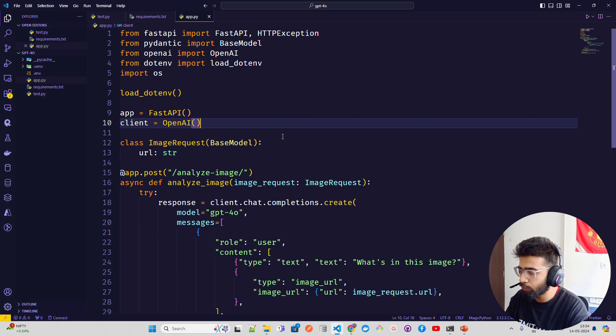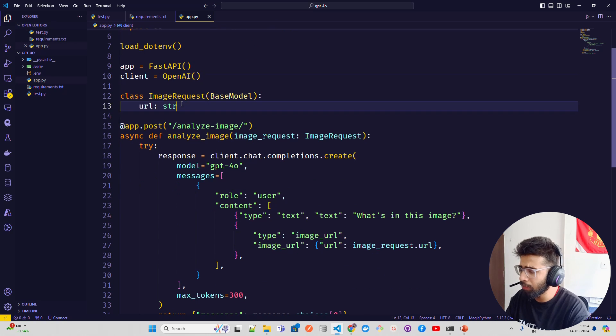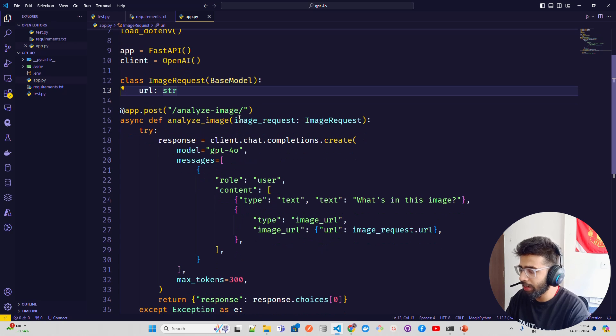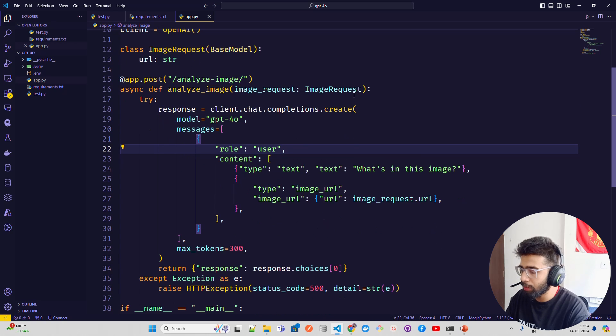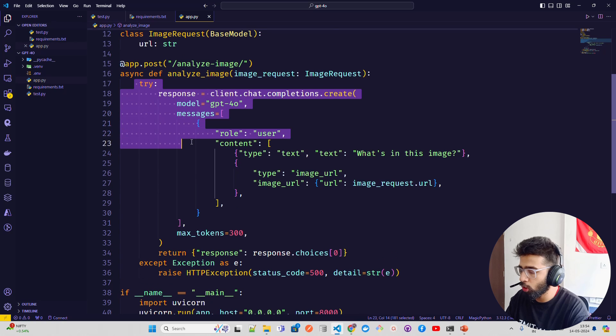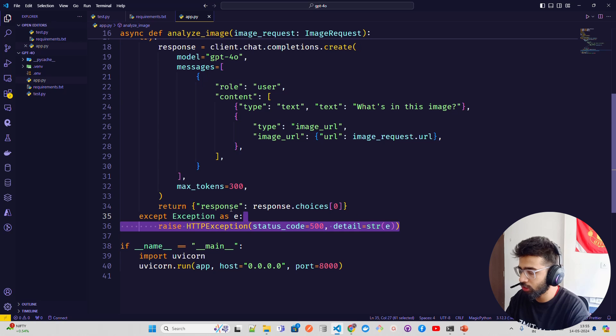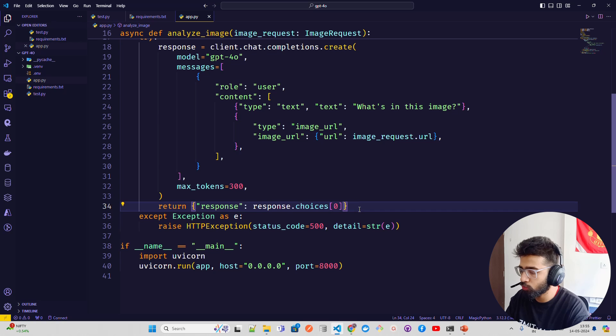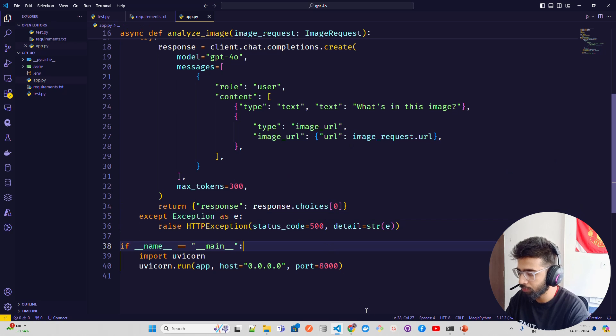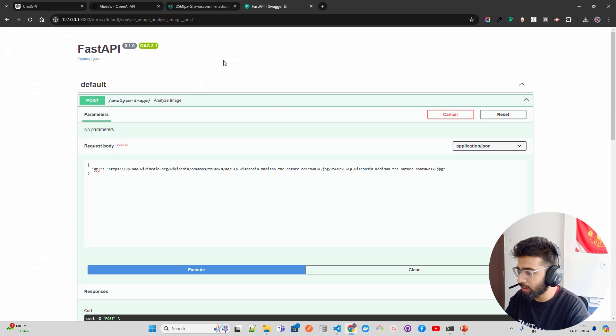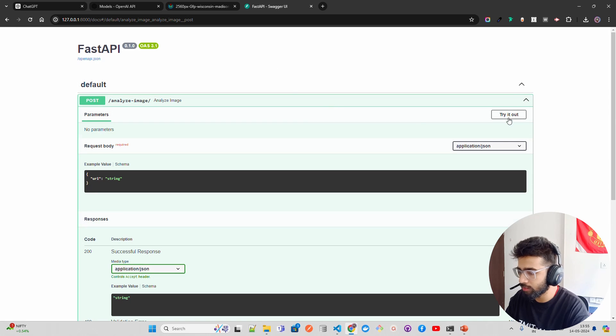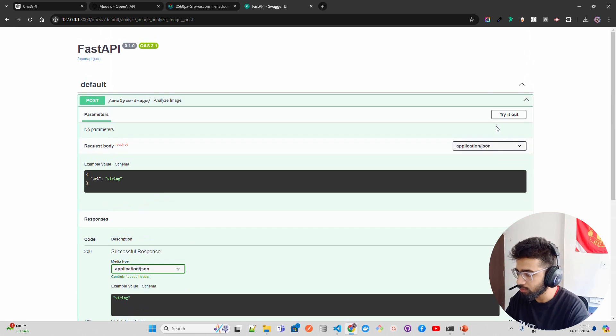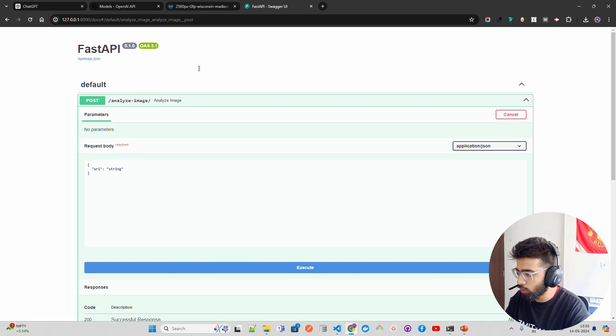Now what I've done: I've created a FastAPI endpoint. You can see, let me show that. I have a base model just for validations, and then I have an endpoint called analyze_image. And then I'm taking an image request, using the same code in a try block. Nothing changes. Everything is the same, just using response.choices and just getting it. Let's run this and see. I'm already running it over here. I'll just rerun it. And here you can pass the URL.